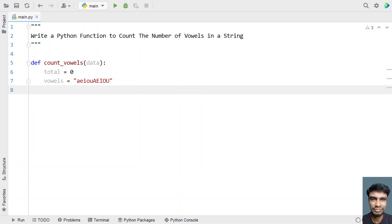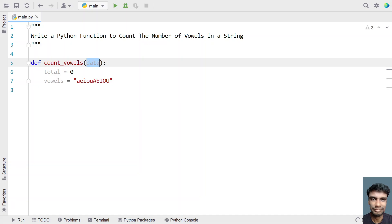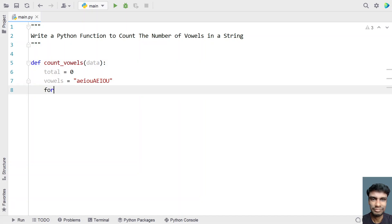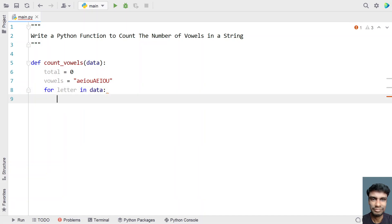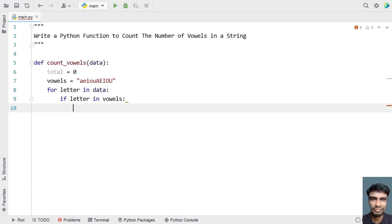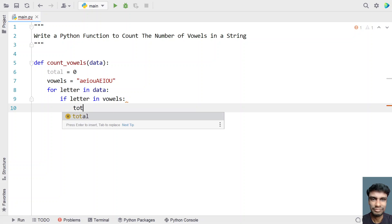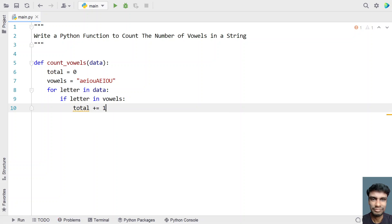Now I have to iterate all the letters present in the data. So let's use a for loop: 'for letter in data'. I'll be iterating all the letters present in the given string and check using an if statement — 'if letter in vowels'. If the letter is present in the vowels string, that means we've found a vowel.